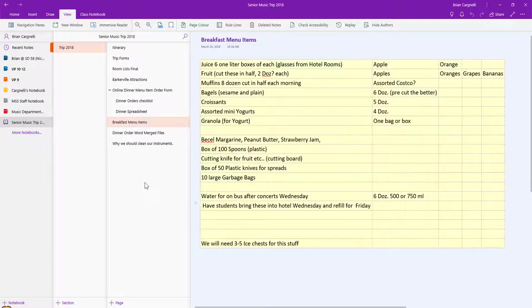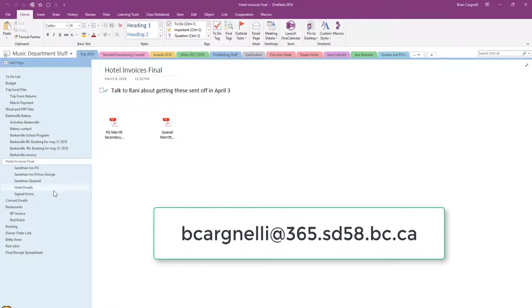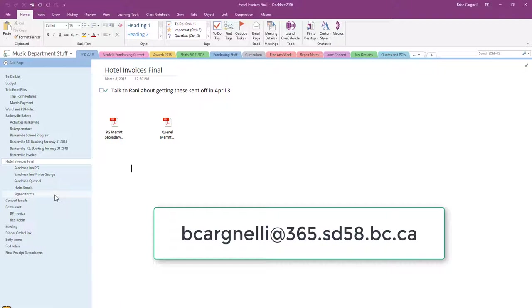For the planning stages, it was absolutely fantastic. Everything is there. I now have a great reference for next year. It's all there for next year. We're already planning our trip and I'm definitely using OneNote again.